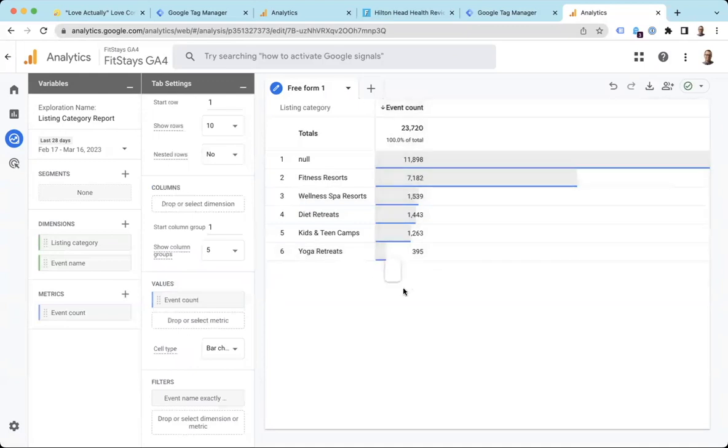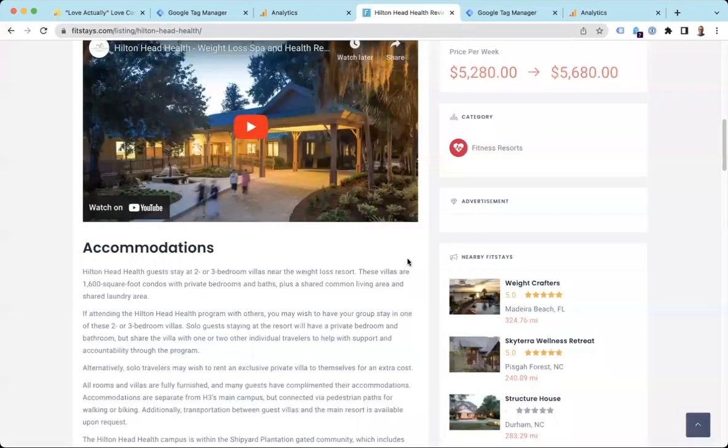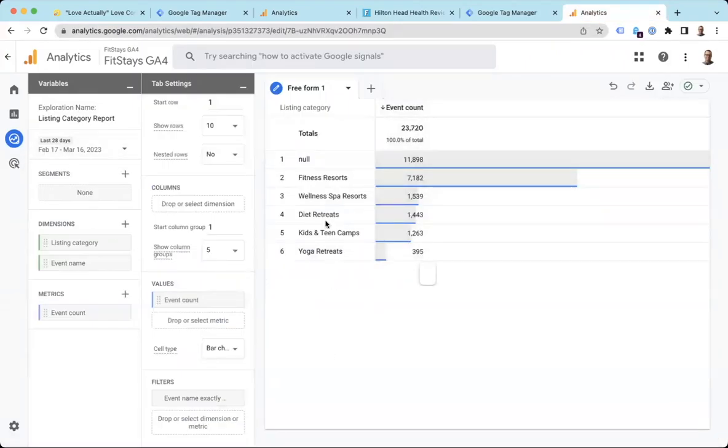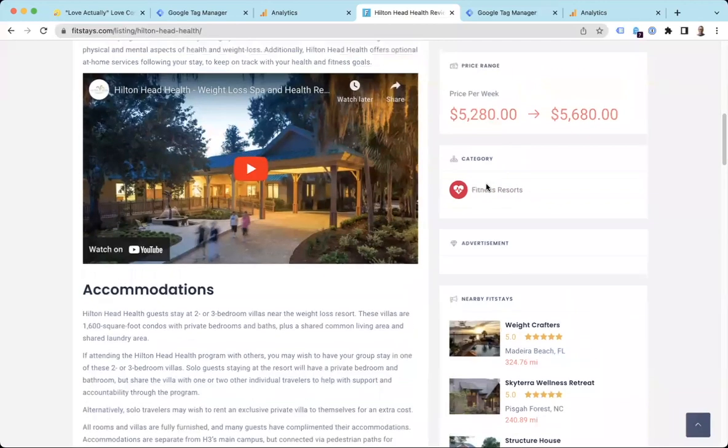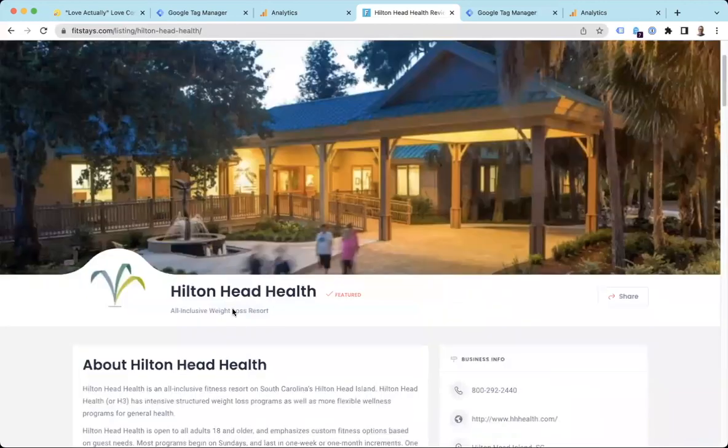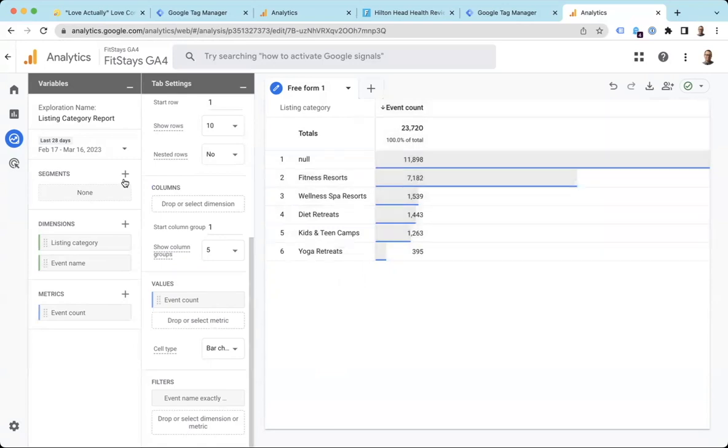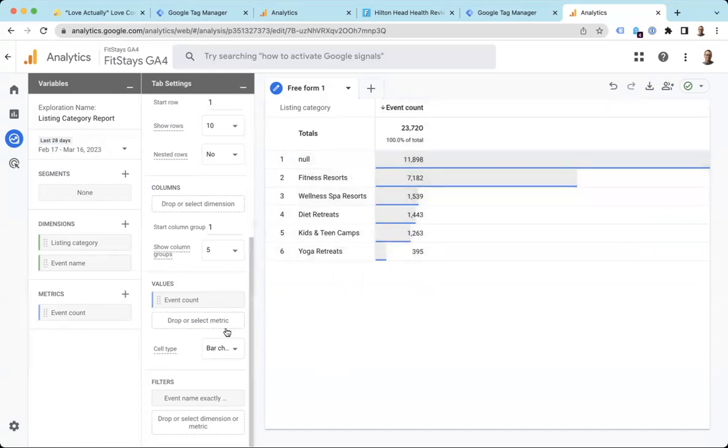So basically, I'm only seeing page views here. This is the number of page views on the pages that triggered this custom dimension. So yoga retreats, we had the total of all of the listings that were in category yoga retreat was 395 over the last 28 days. We're looking at this one, which is fitness resorts. So all of the fitness resorts listings, including this one, we had 7,182 page views in the last 28 days. So that's great. We also had a lot of pages that were not listing pages that show up as null here.